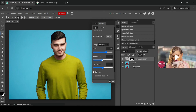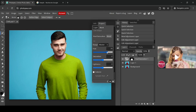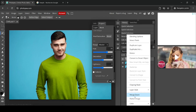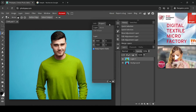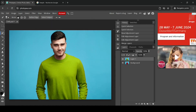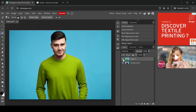I'm going to reduce the lightness a little. By hiding the eye icon, you can see the before and after comparison. Once satisfied, right-click the adjustment layer and select Merge Down to merge it with the layer beneath.